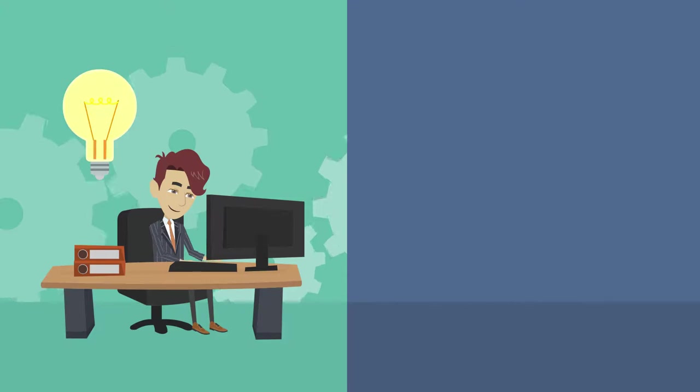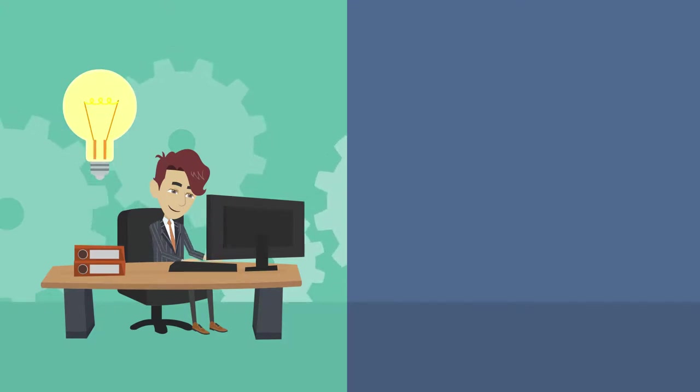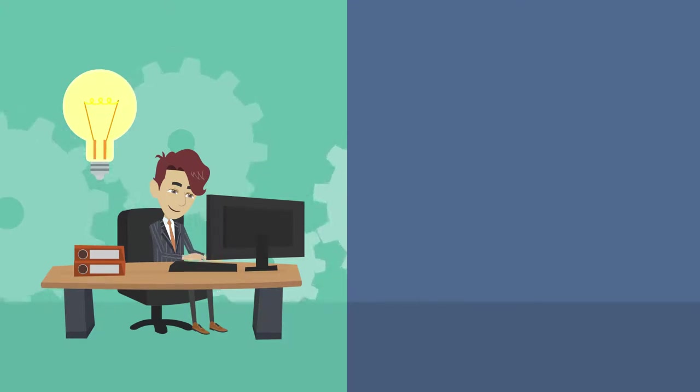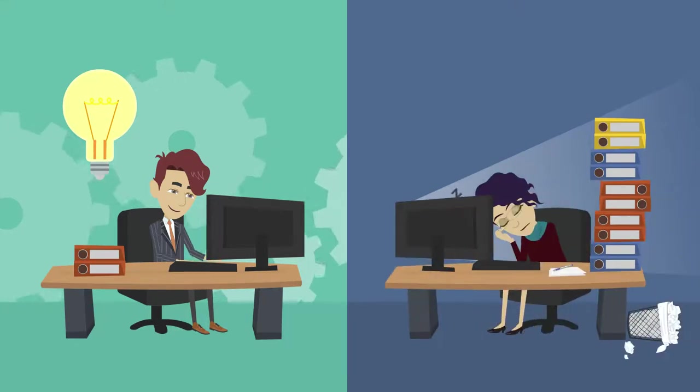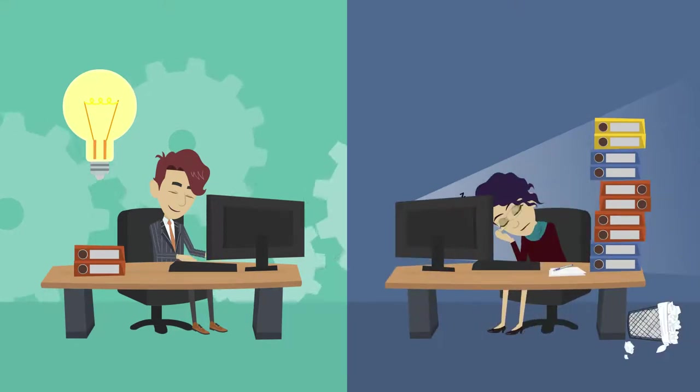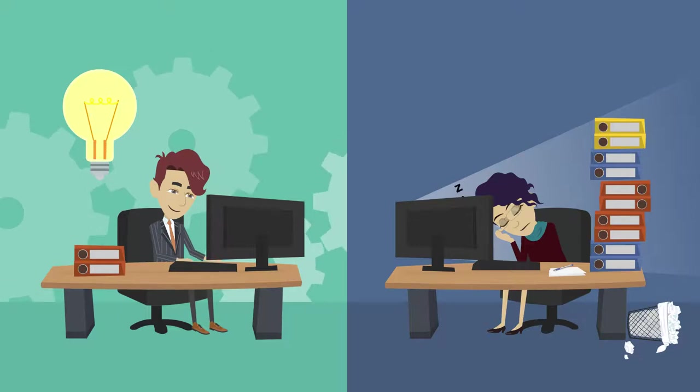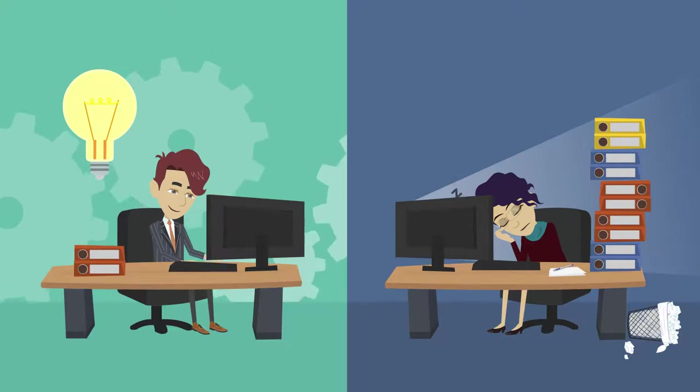Try to schedule your most demanding tasks when you're fresh and save the tasks that require the least mental energy for other times. Recognize the signs of when your energy is fading or that you're procrastinating and take a break.